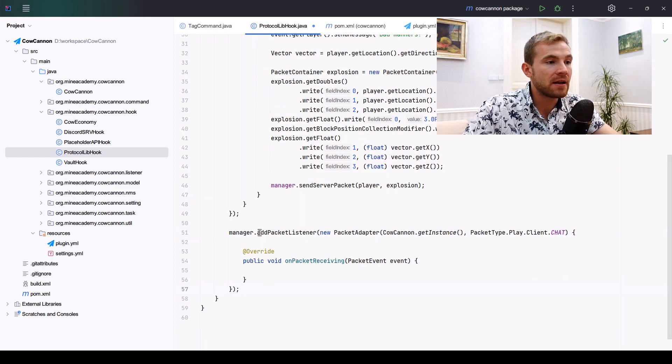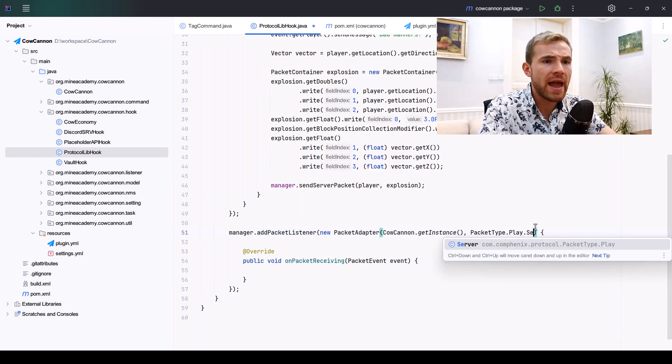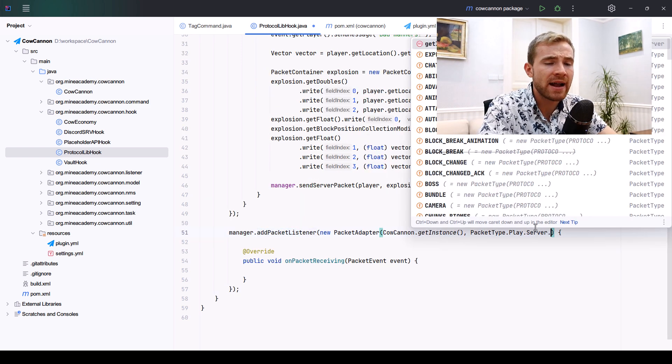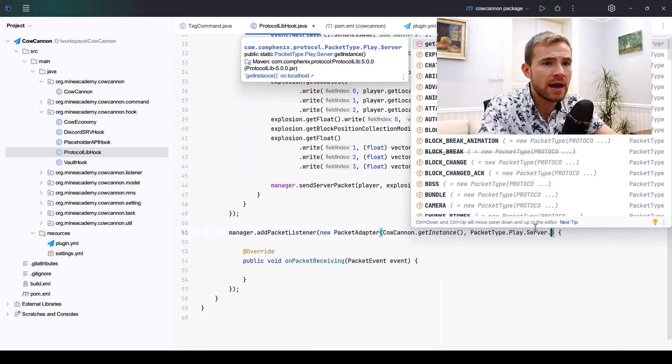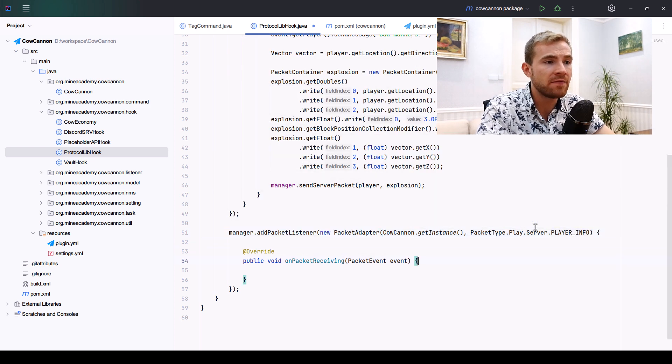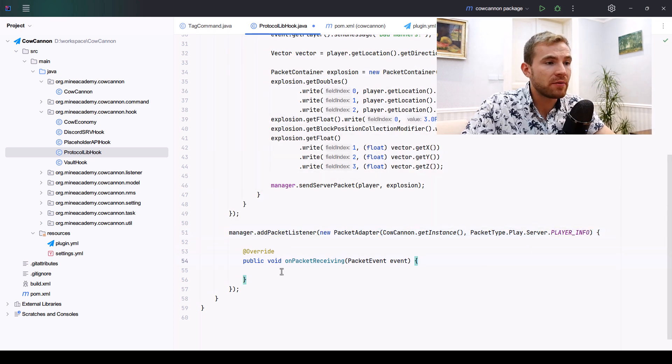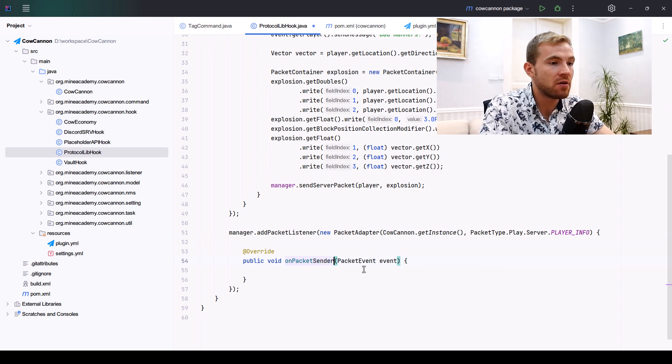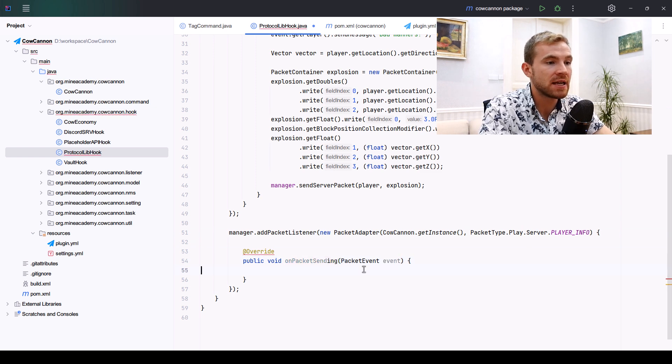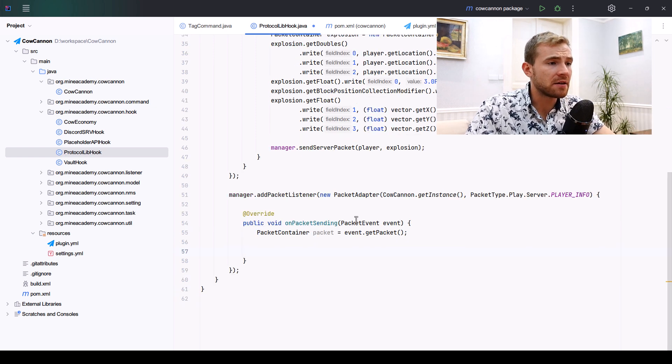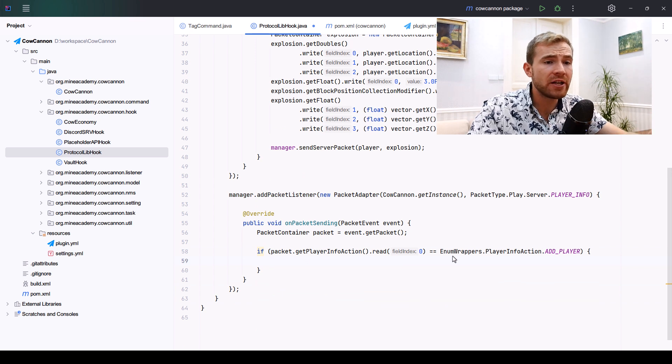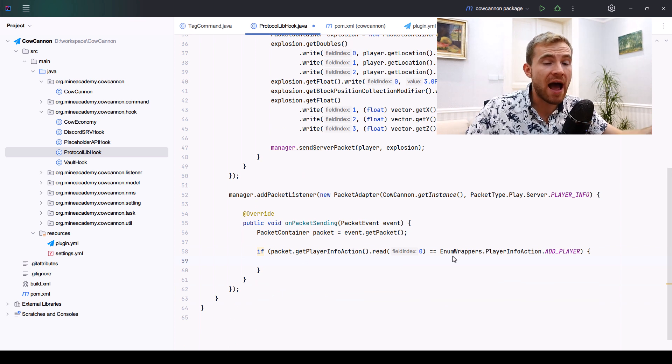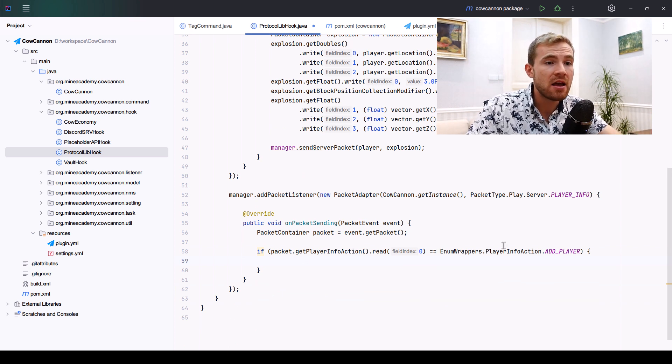I'm just going to assume that you are a little bit familiar with ProtocolLib. If you're not, don't worry, just refer back to the packets video. Inside ProtocolLib, I can just copy these lines, and the new packet listener is going to listen for a packet sent from the server to the client called player info.